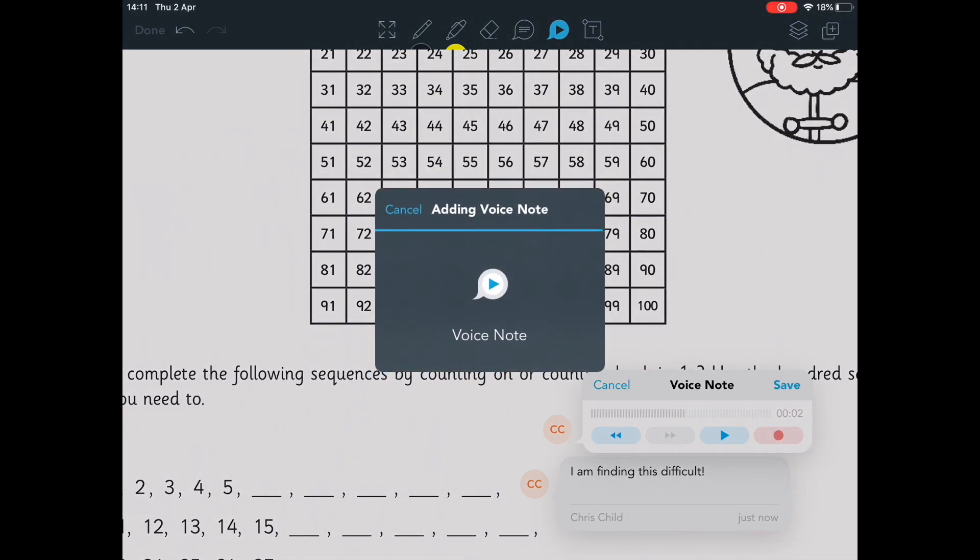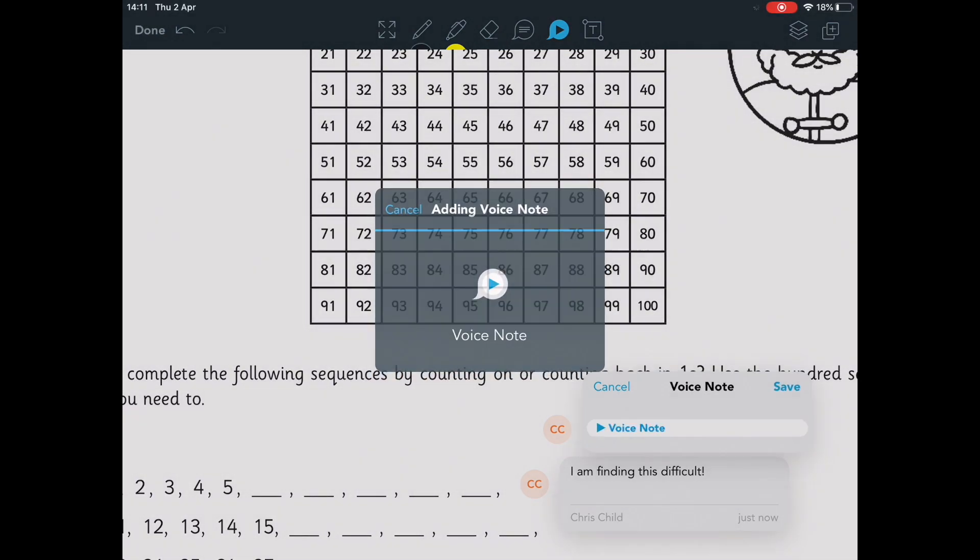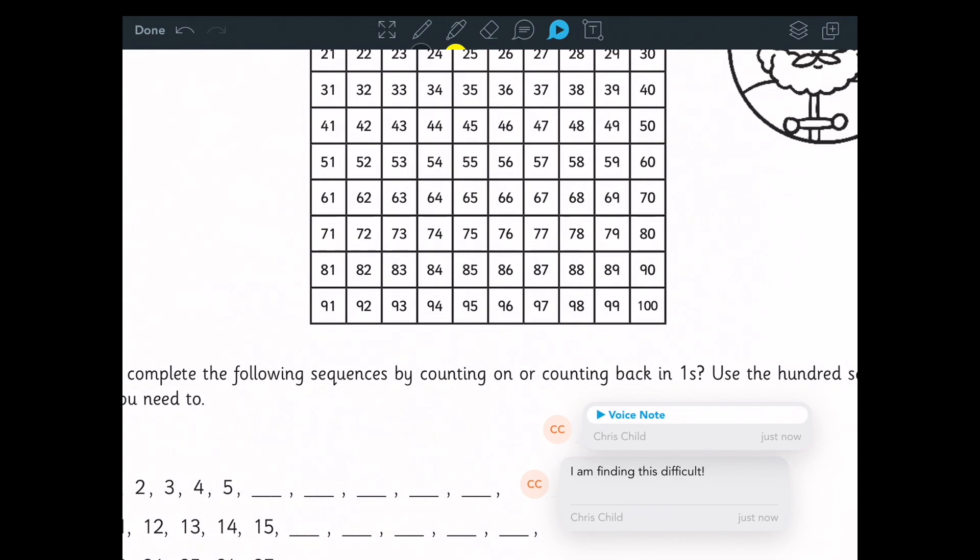All these notes will automatically be saved and sent to the teacher when you press the done icon.